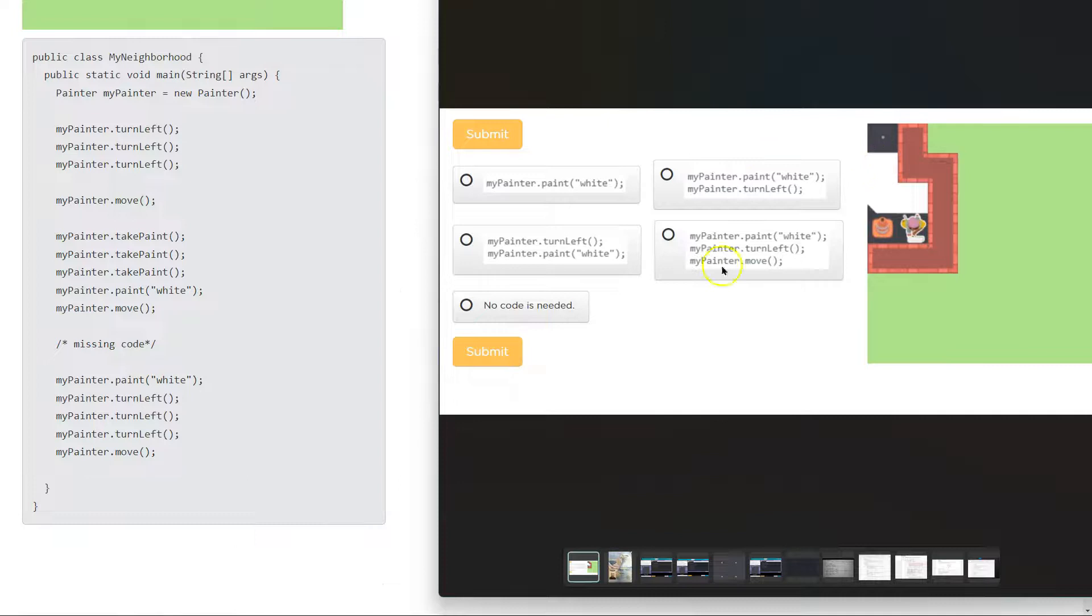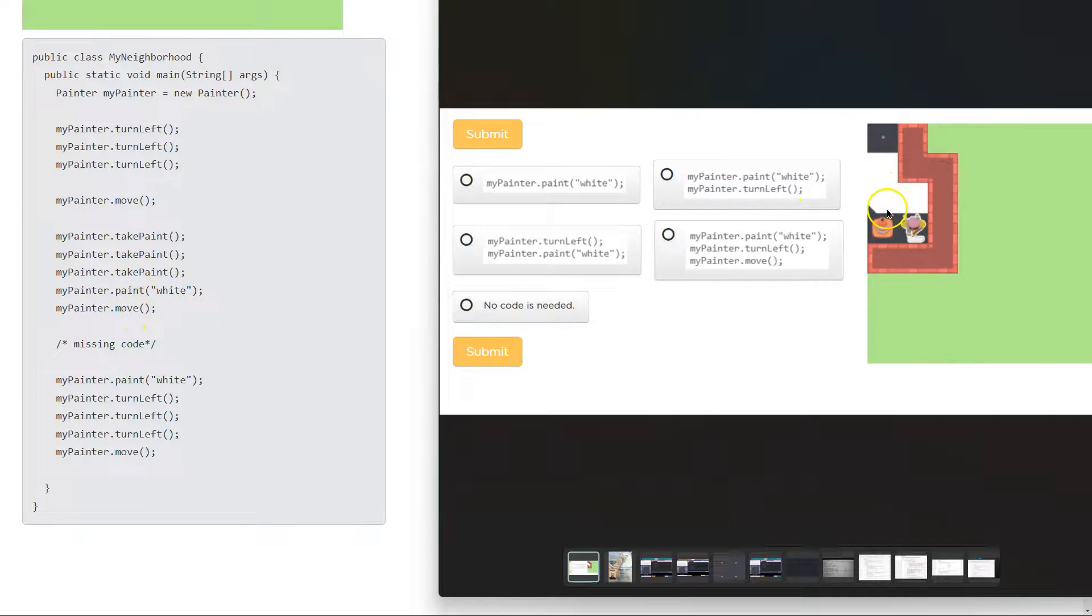All right. Now what does it have us do? Well, first we paint it white. Check. So our logic is making sense because how else did that get white? And then what do we do? Well, then we move down one. So now we have some missing code.